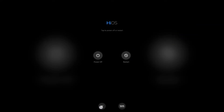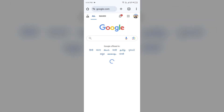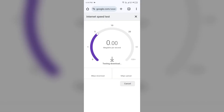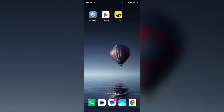Fourth solution: check for server issues. If none of the above steps work, it may be possible that you are not connected to a strong and stable internet connection. To check your connection, open the browser and search for a speed test, then click on the blue Run Speed Test button. From here you will get information about the actual speed of your internet.